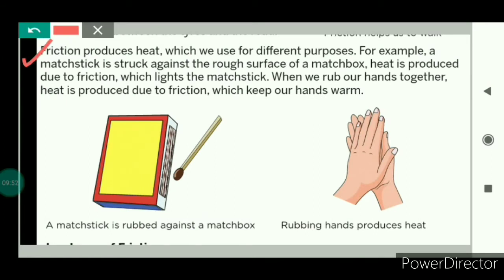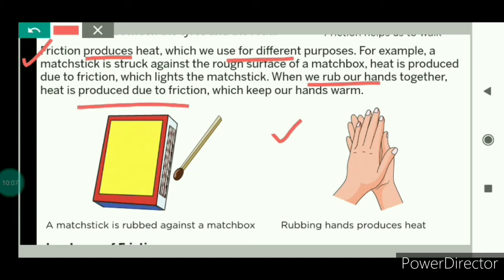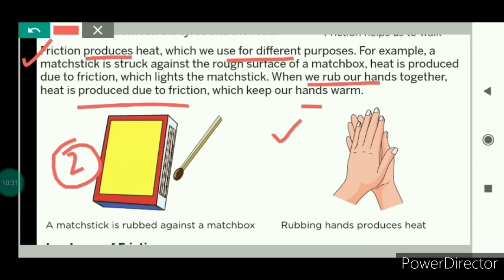Now let us see another advantage of friction: friction produces heat, which can be used for different purposes. First, when we rub our hands together, heat is produced due to friction, which makes our hands warm — this we have all experienced. Second, when a matchstick is struck against the rough surface of a matchbox, heat is produced due to friction, which lights up the matchstick. So friction produces heat which is very useful and can be used for different purposes.